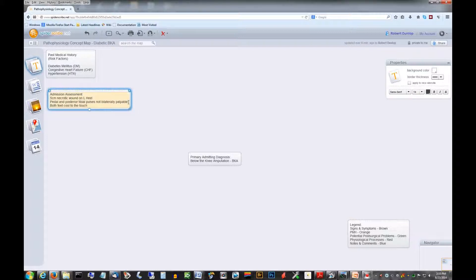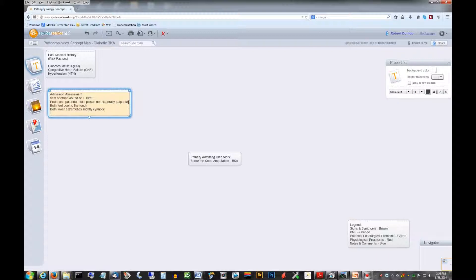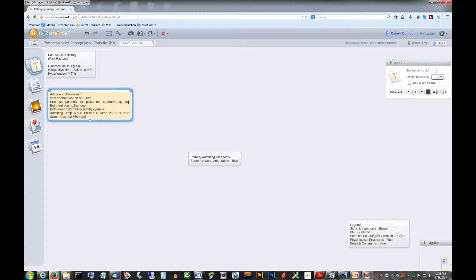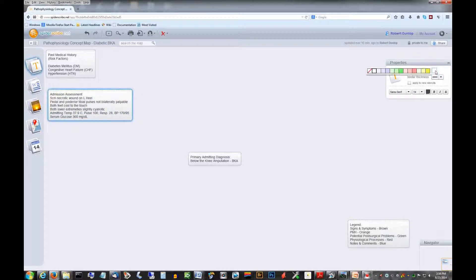Both feet are cool to the touch. Lower extremities are slightly cyanotic and his temperature is 37.9 which is a little elevated. Pulse is 100 and respiratory rate of 28 with elevated blood pressure and of course serum glucose.